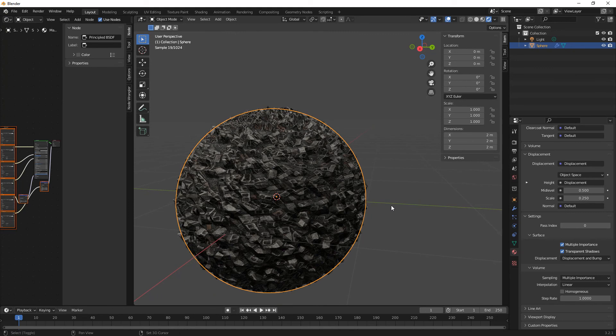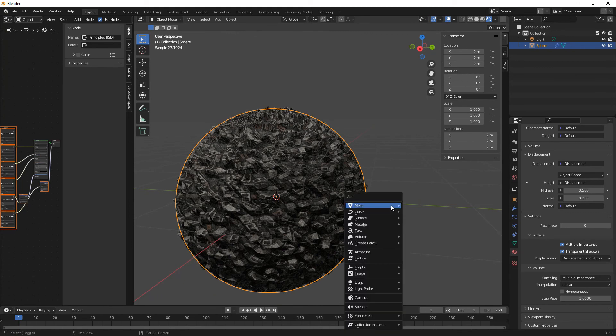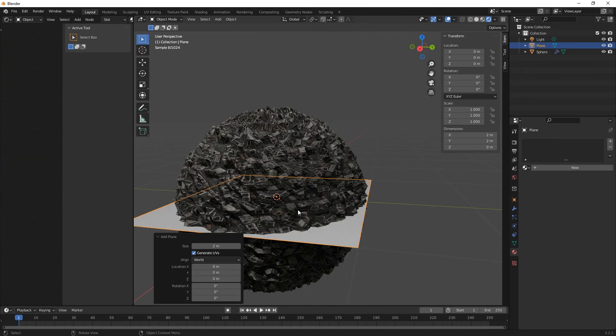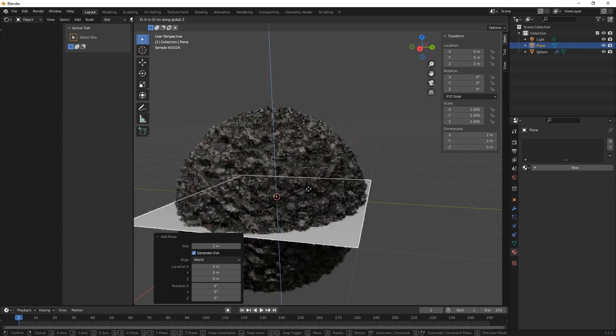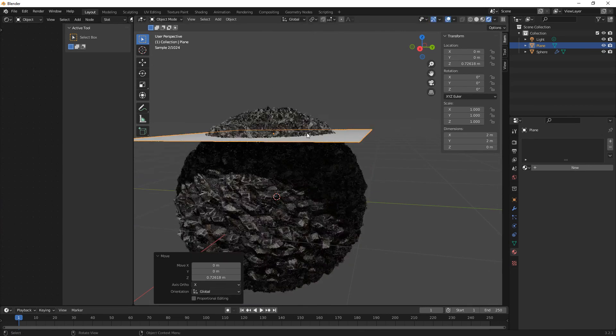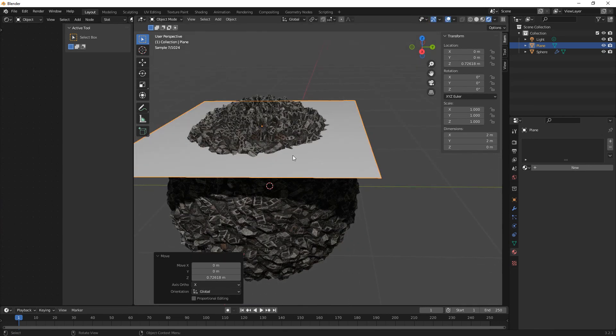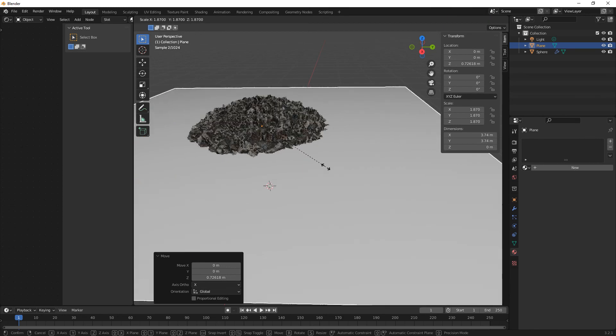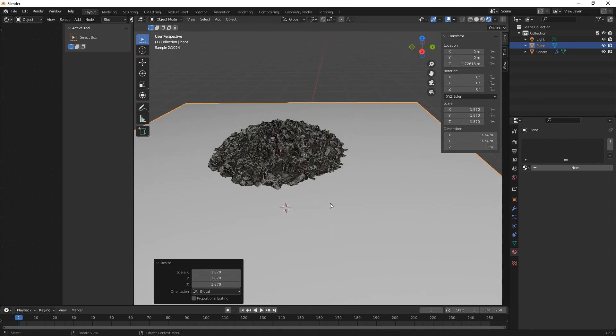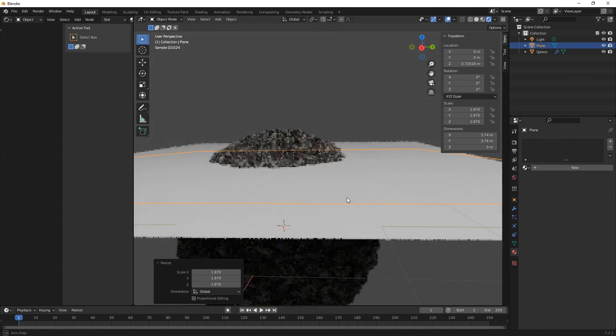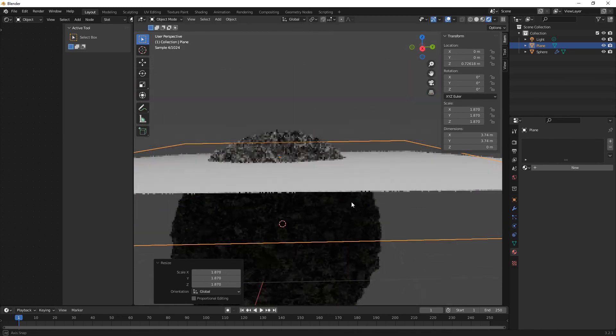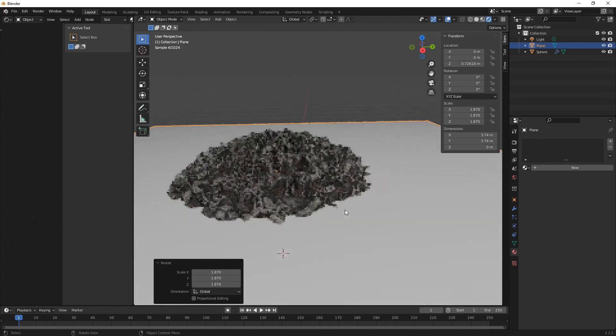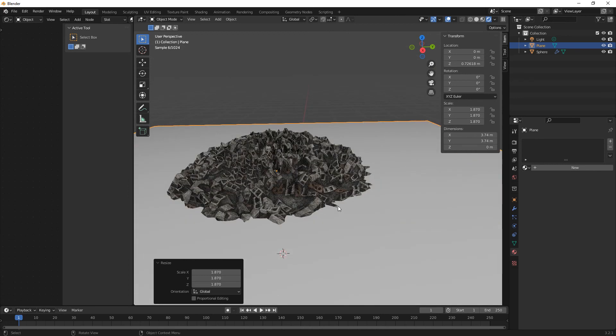So if we Shift A, plane, G on the Z. So you know you could just have like a pile of rubble on the floor. Nobody sees what's going on underneath, like that, like so.